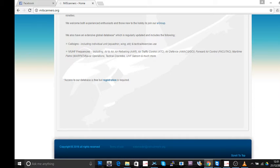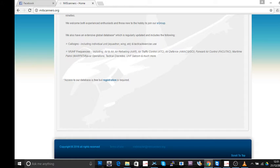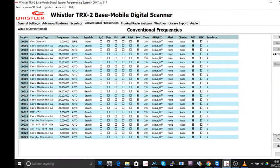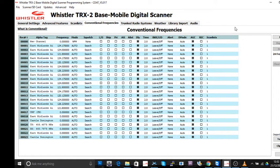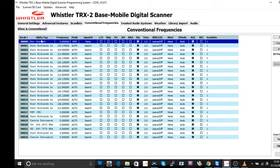What we're going to do today is show you how to import some frequencies into Easy Scanner for the Whistler TRX2 radio. Let's see what we're doing. Okay, so this is tutorial number two. You probably saw tutorial number one a little earlier.